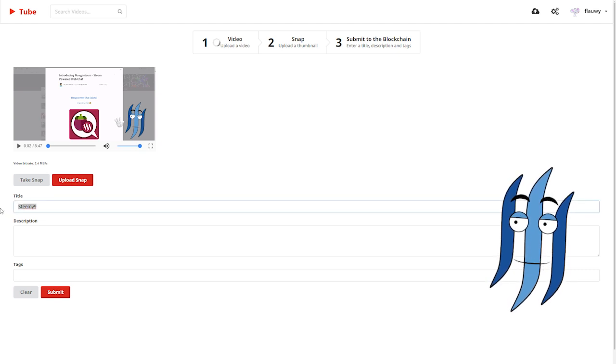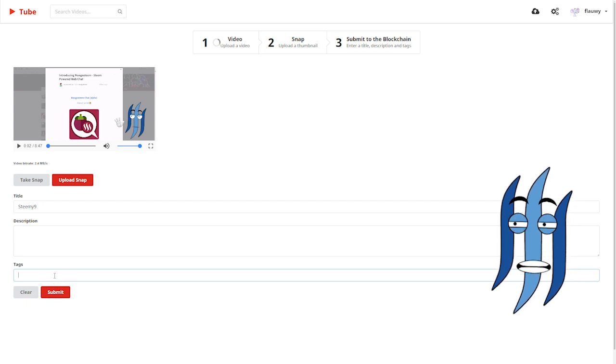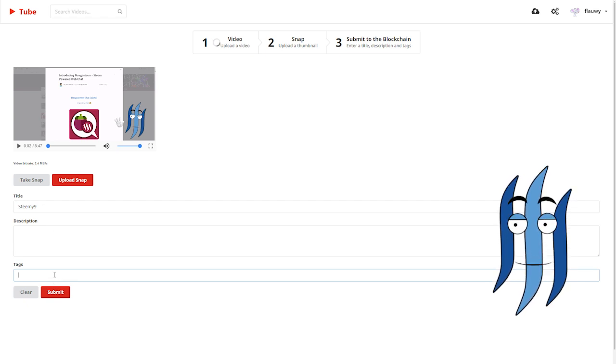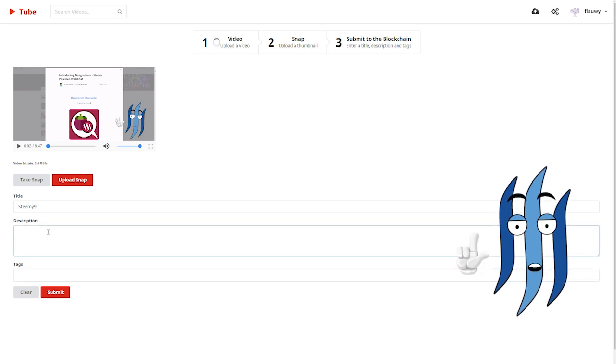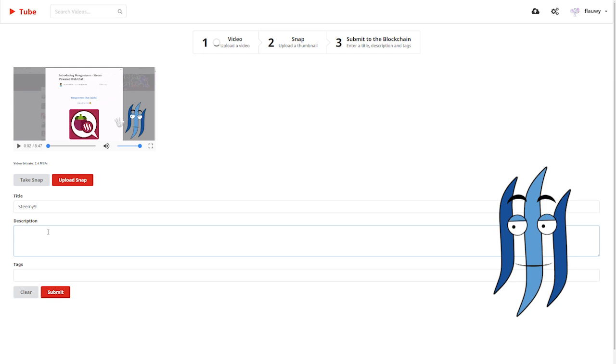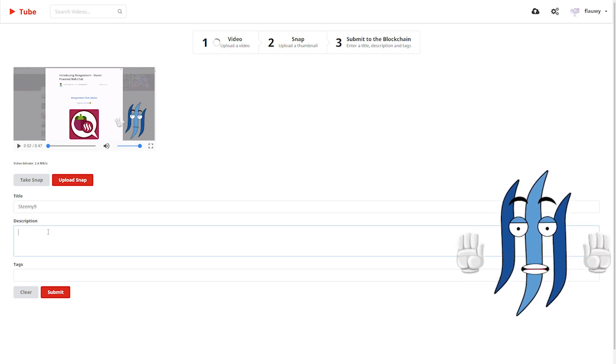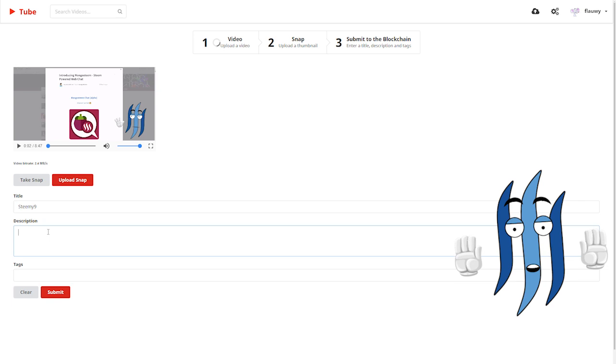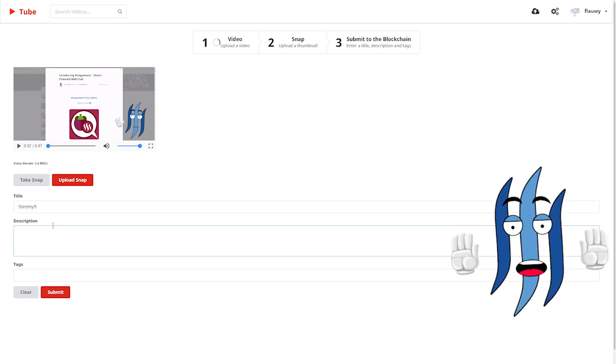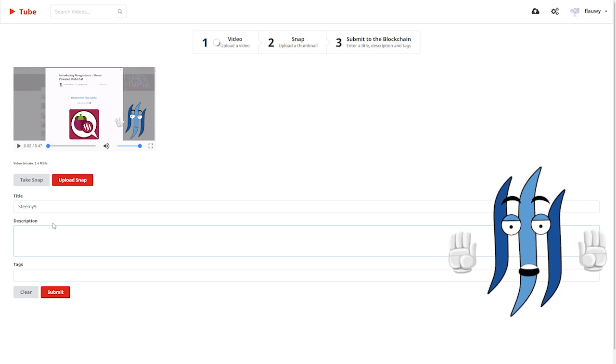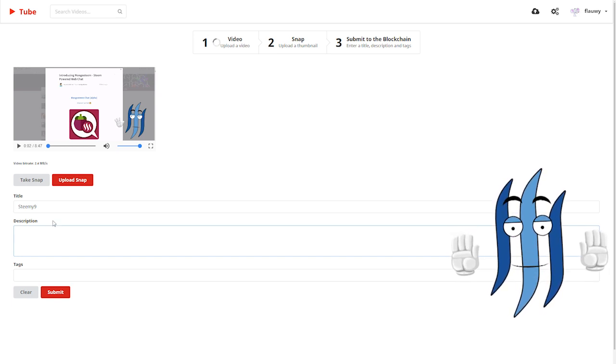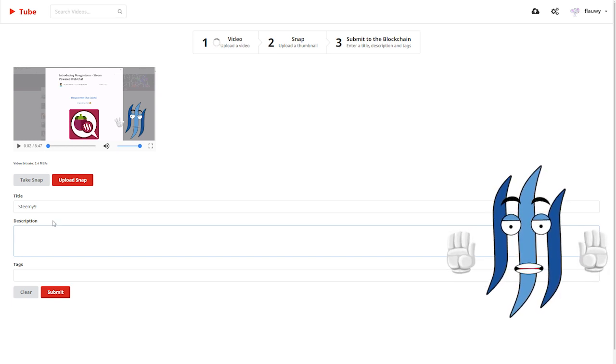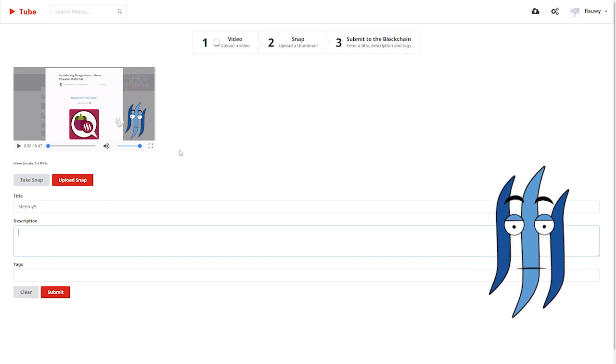And then there's the title field, description and tags as you're used to from the Steemit posts. The difference is the description here, it doesn't support markdown or HTML. It just shows everything that you put in there as it is. But it will work on a Steemit account. So you can style it properly as you would normally do. And it will look good on Steemit. It will look a little bit silly on Dtube.